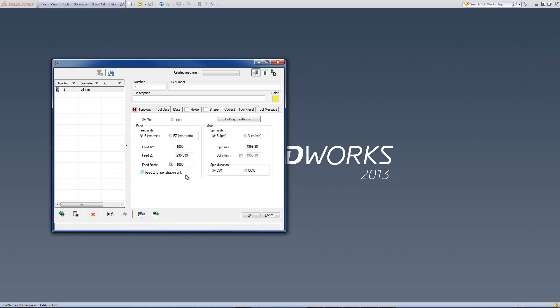Now, there's one more option over here called feed z for penetration only. If I would be working in a 3D operation, then the feed z that's written over here is only effective for penetrating into the part itself. But for actual working, when it's working in xyz simultaneously, it will not look at the feed z.